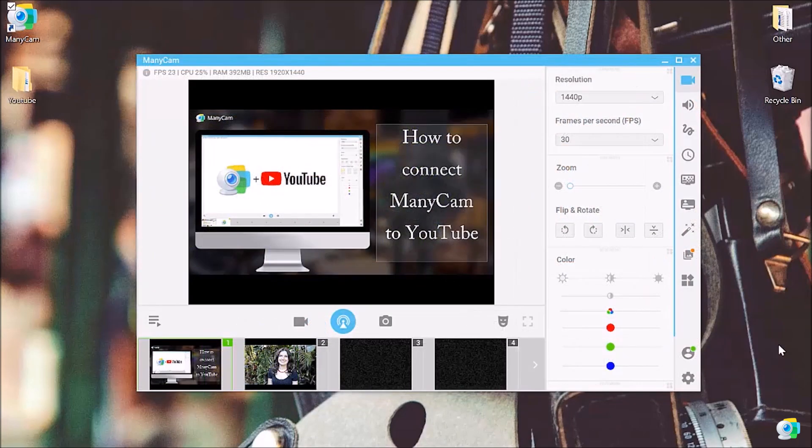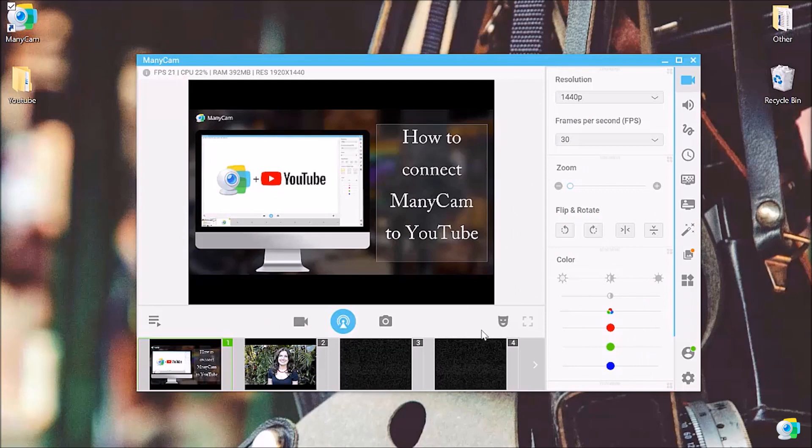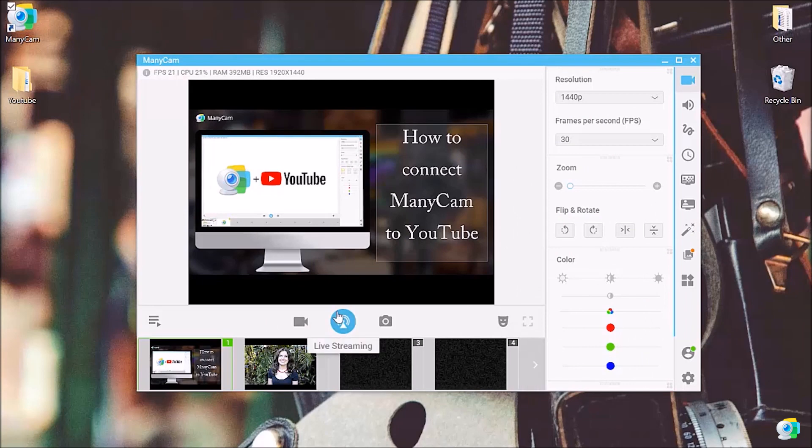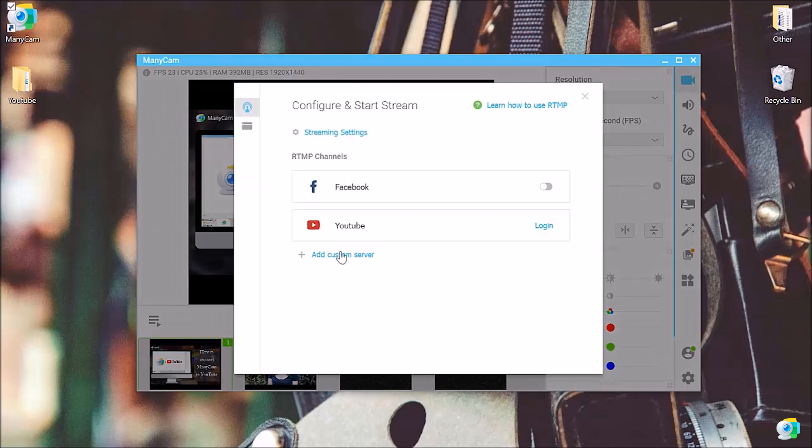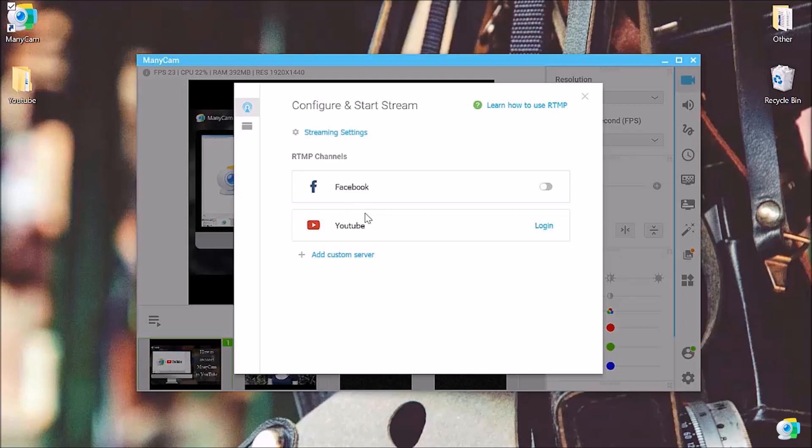Now that I'm ready to go live, let's click on the broadcast button. Again, we have a few options displaying. A custom channel, Facebook or YouTube. This time we're going to choose YouTube, although you can stream on multiple platforms at once if you wish to do so. Then press on login.